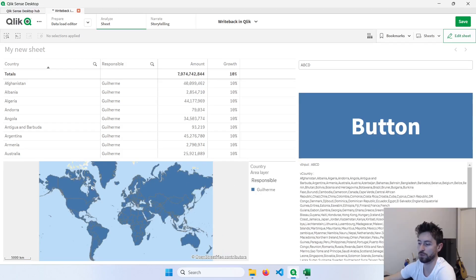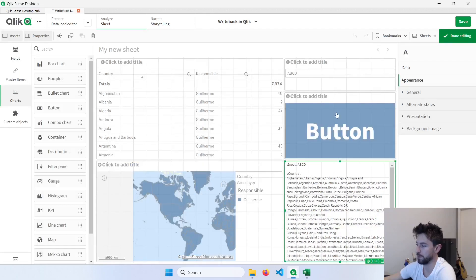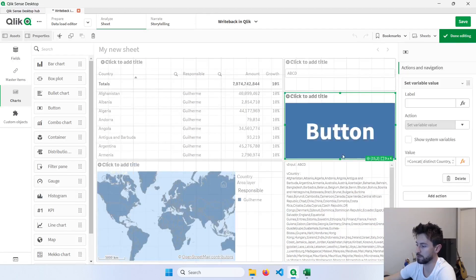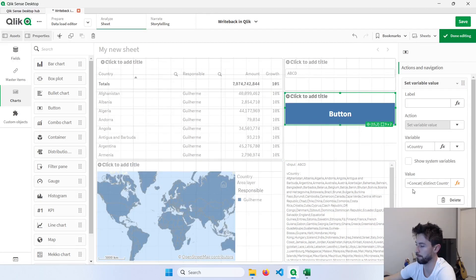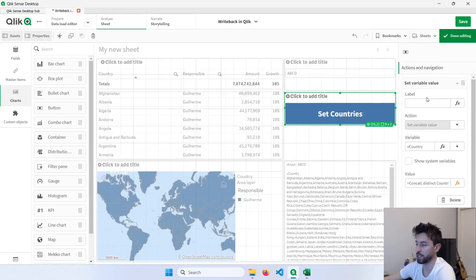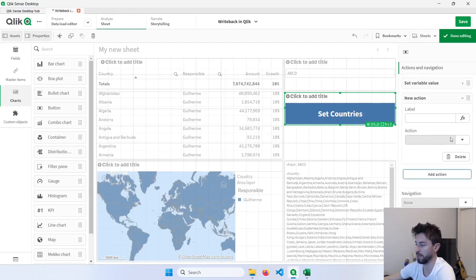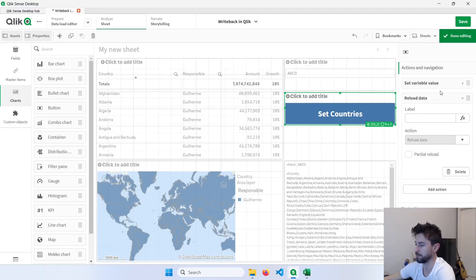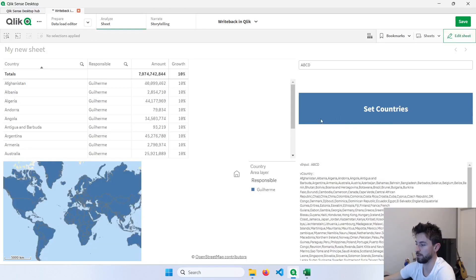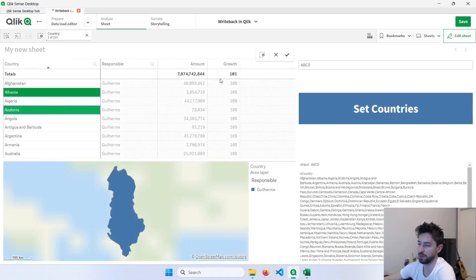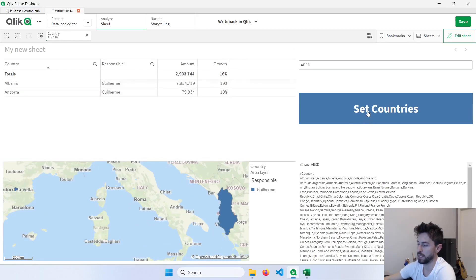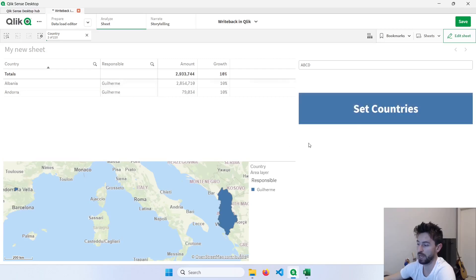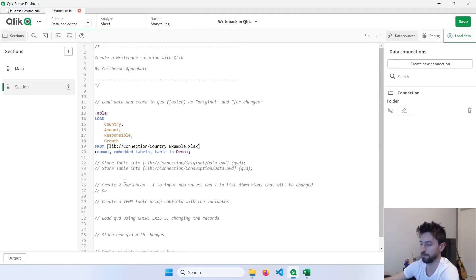Let me just change this button here and make it smaller, a little bit, and change the title. And I will also add another action here to reload this app. So come here and reload data. So every time I click here, I will be doing two things. That will be set the countries and reload the app. Now let's go back to our data load editor. This step here is concluded. Now let's go to the third step.